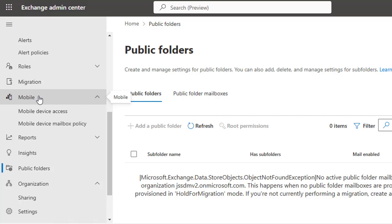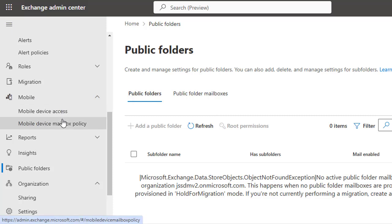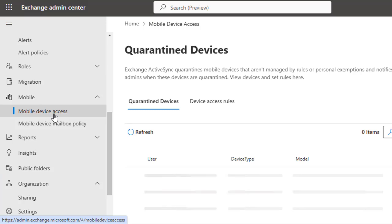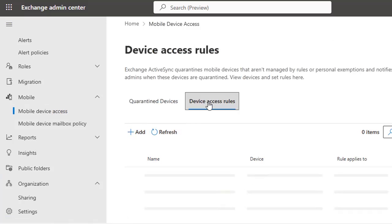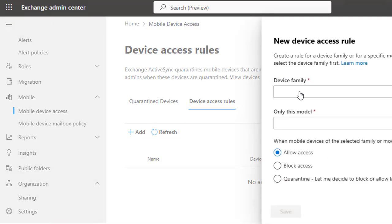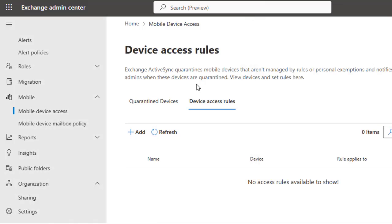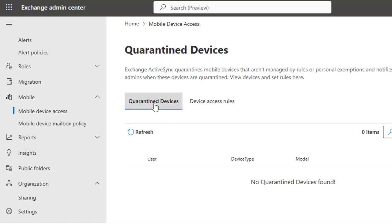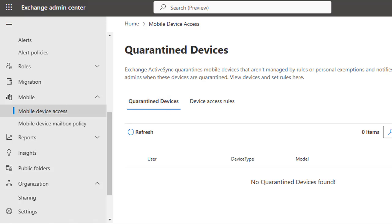The Mobile section enables you to manage mobile device access policies, ensuring secure synchronization of emails, contacts, and calendars on mobile devices. There are rules such as quarantine devices, which is currently not available, and device access rules where you can add a rule defining what happens when a specific mobile device model tries to connect — you can allow access, block access, or quarantine it. Whatever decision and parameters you set here will affect the quarantine devices section, and devices meeting those criteria will be blocked or placed into quarantine mode.